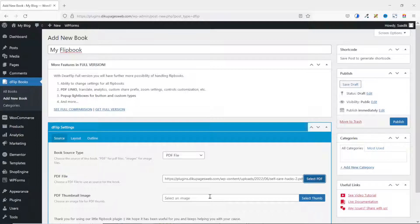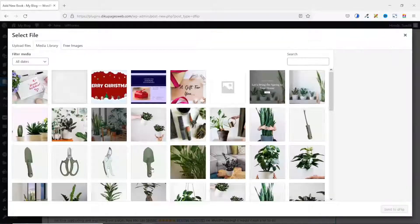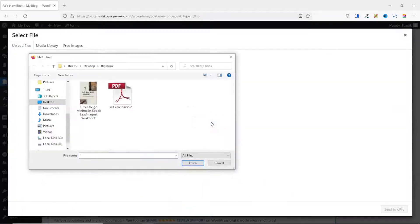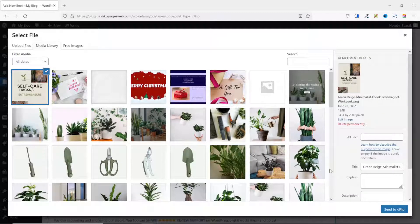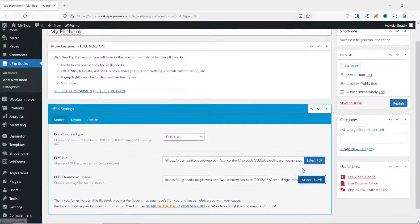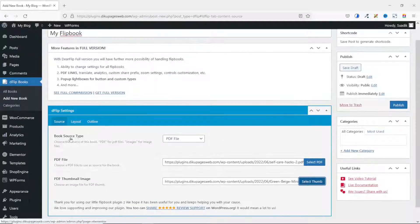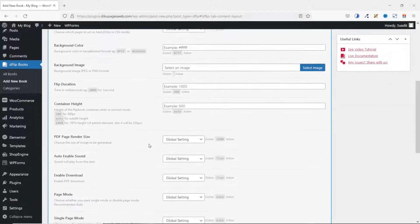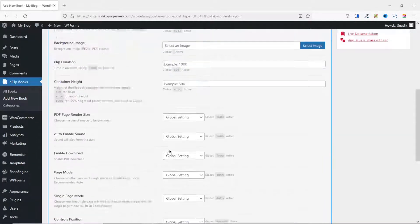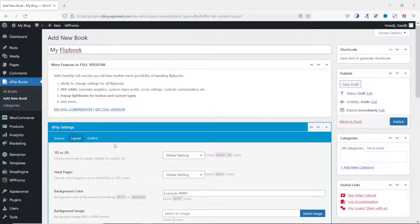If you have a thumbnail image, you can go ahead and select it — and that is what I will do. I go to Upload Files, select my file, and it is uploaded. I click Send to dFlip. Next, you can go ahead and customize the layout. There are a bunch of settings to configure here, but at the moment I'm not going to change anything.